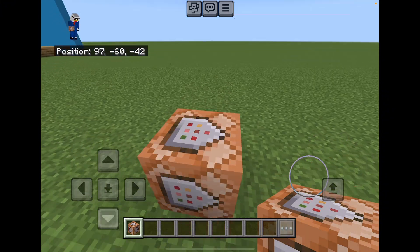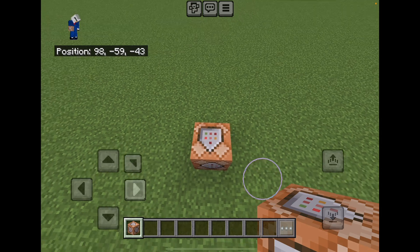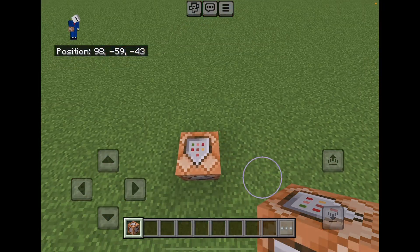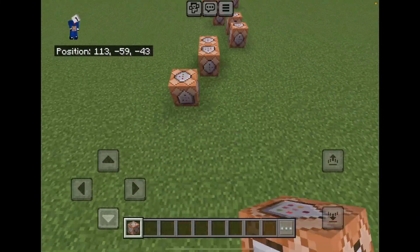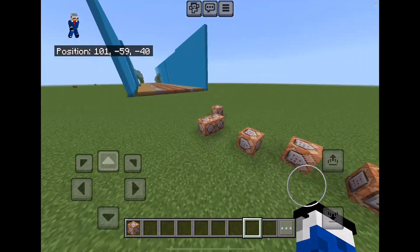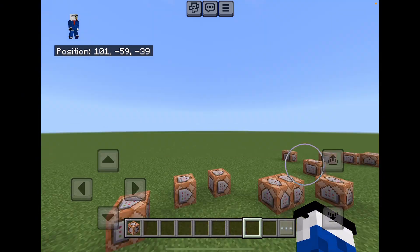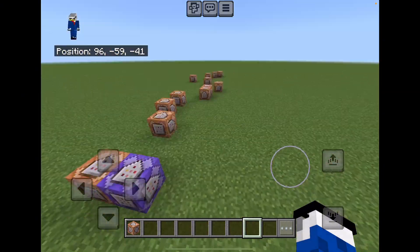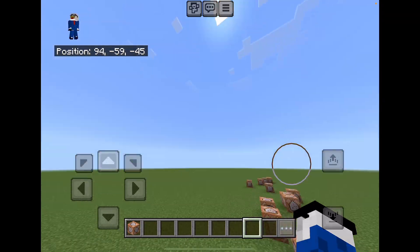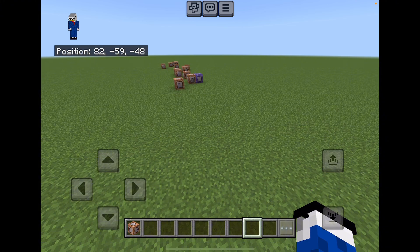If you guys use command blocks a lot, and if you have a bunch of command blocks with repeating commands and stuff like that — let me just place a bunch of command blocks. As you can see, when you have a lot of command blocks constantly running and staying repeated, it's gonna start to lag, and as you place more it builds up that lag bit by bit.